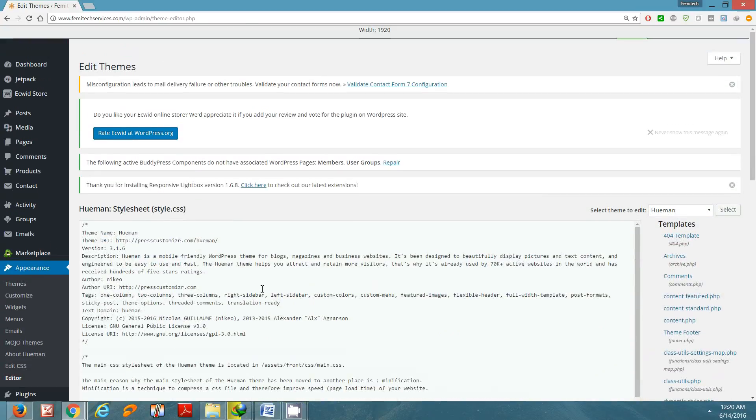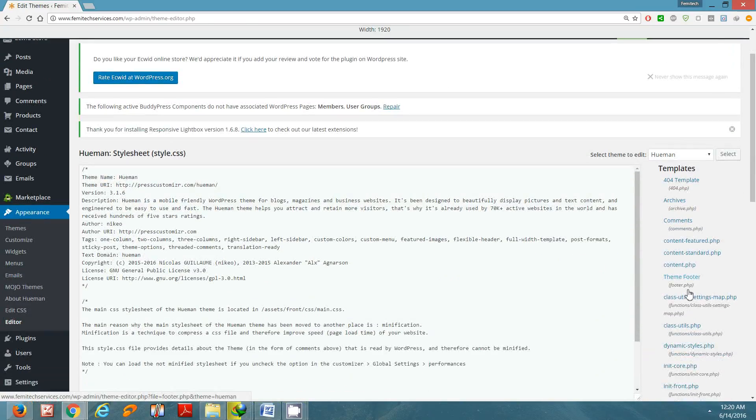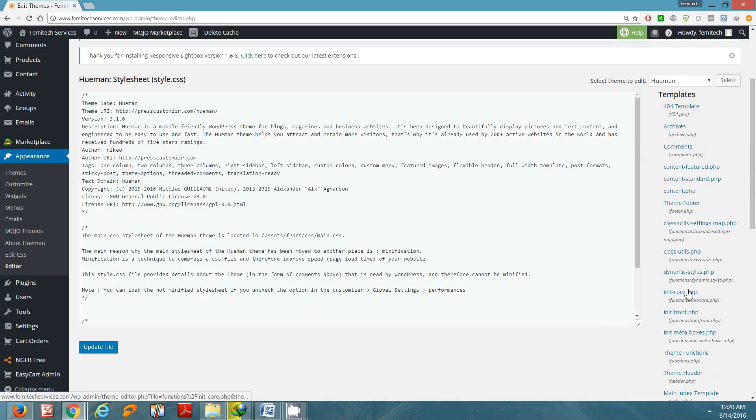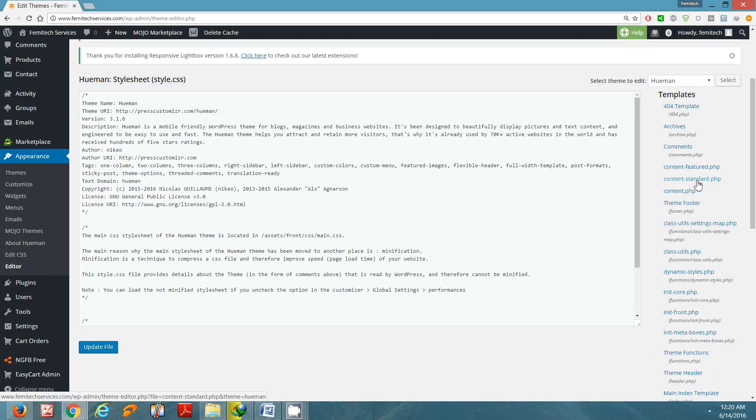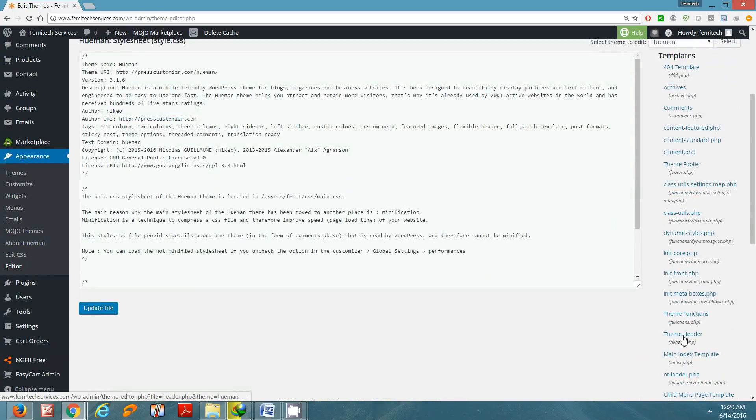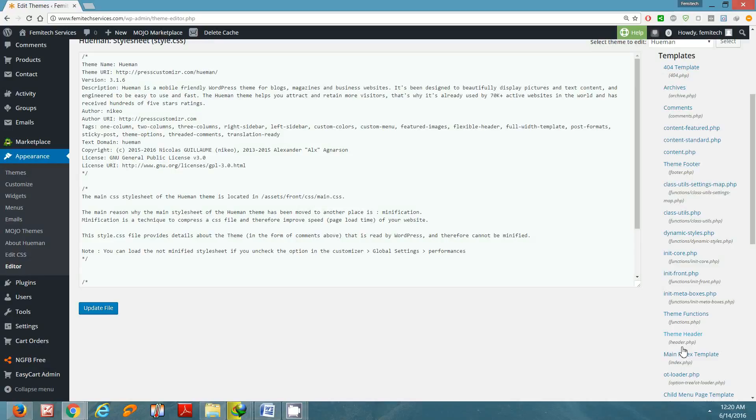Once you go to Editor, go across to the right of the screen and you're going to search for a section that's header.php. So I'm going to search for header from this list here. And here it is: theme header, and you can see header.php. Click on it.